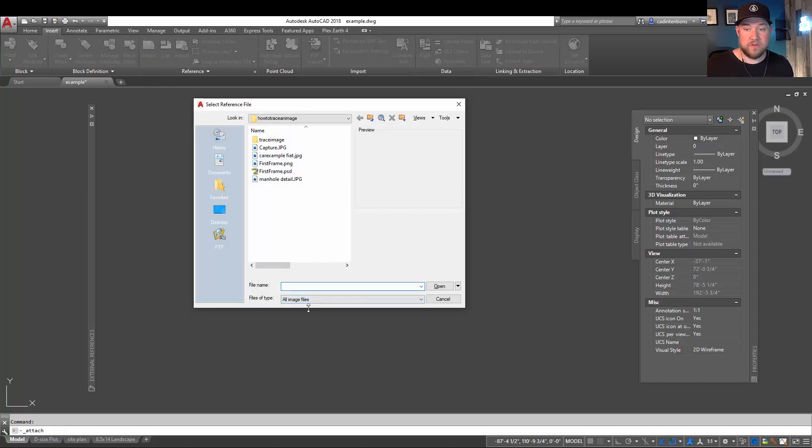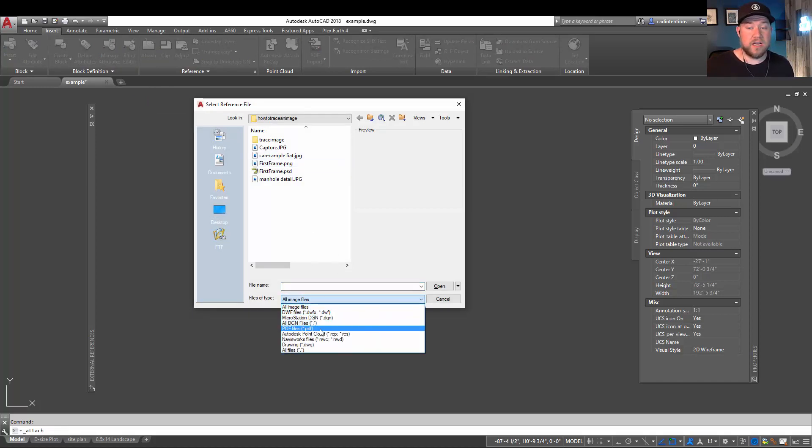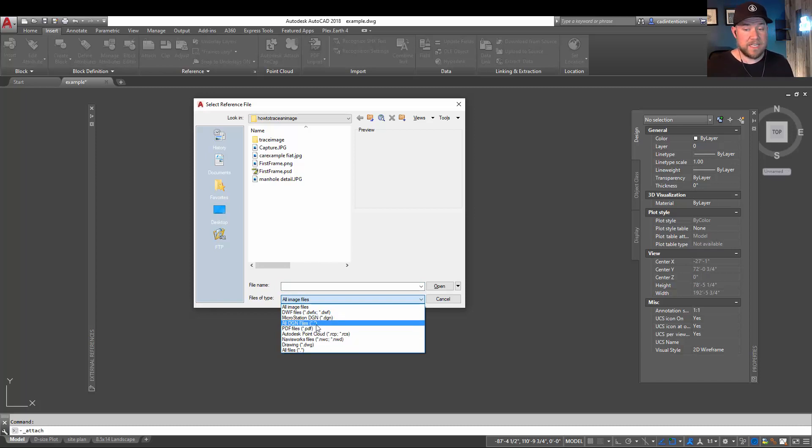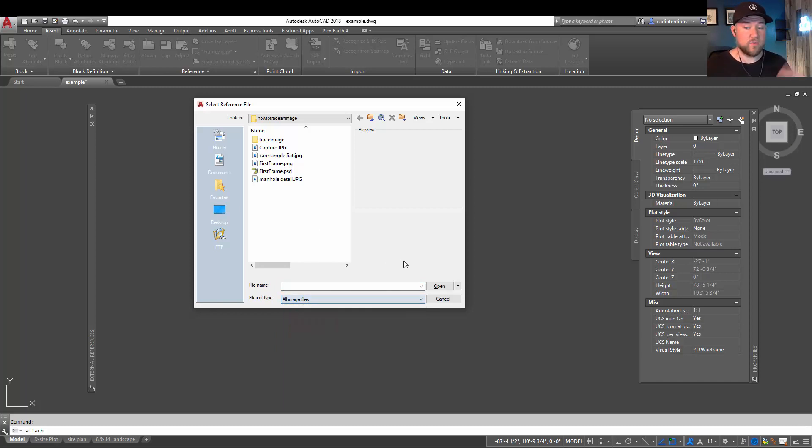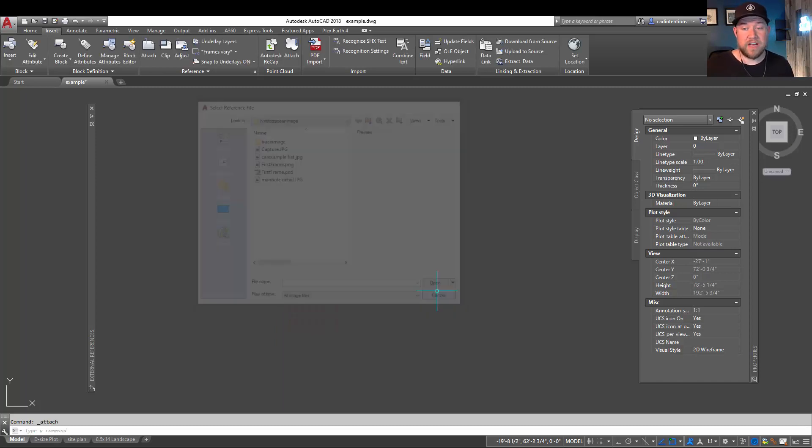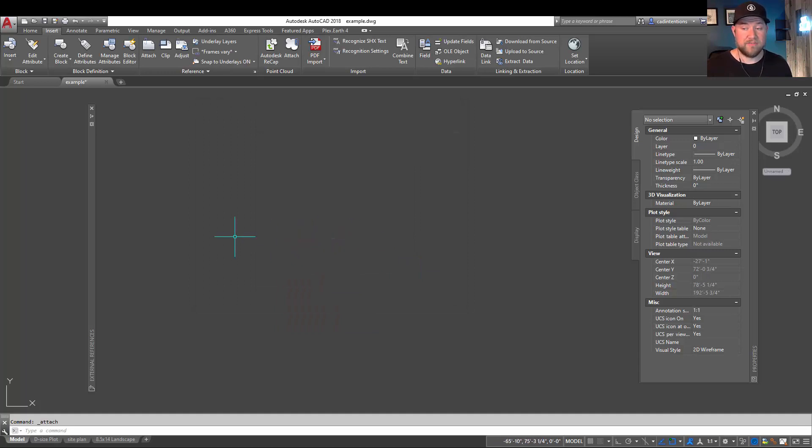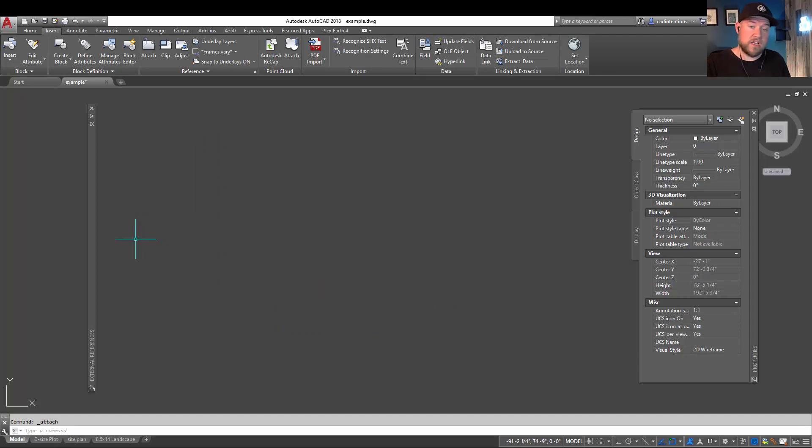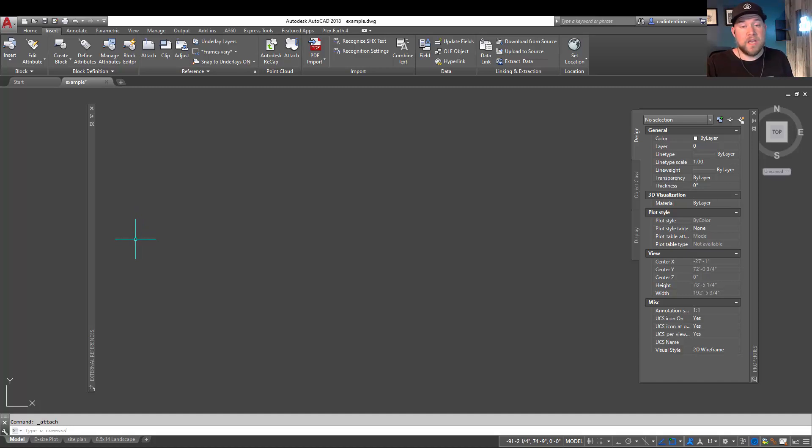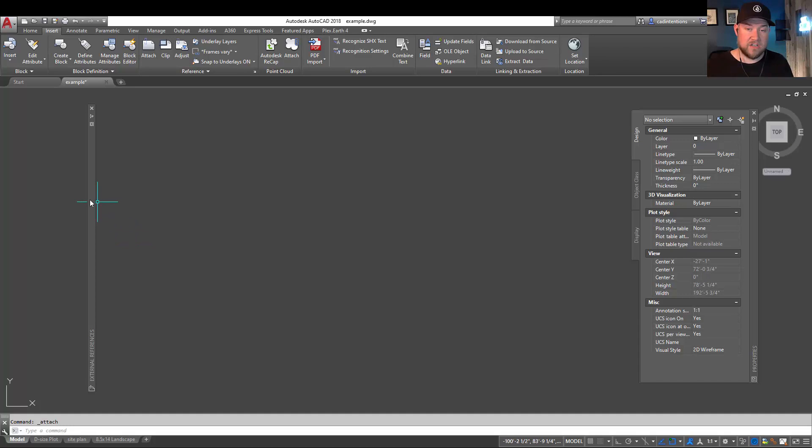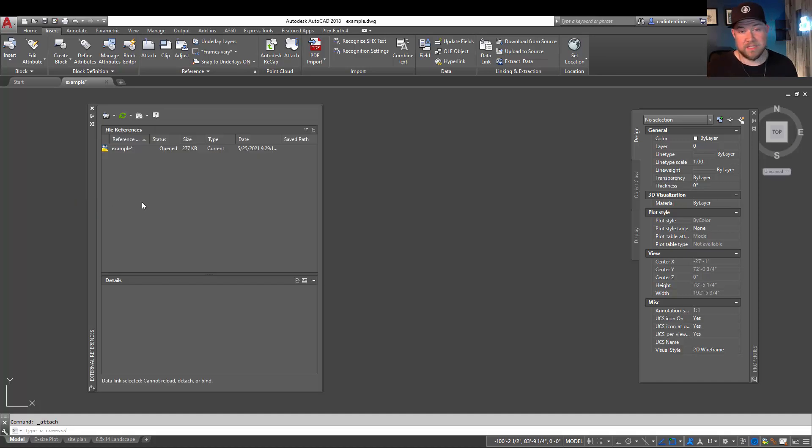This is going to allow you to choose an image, a drawing, DWG, PDF, a DGN, as well as a few other files to reference into your drawing. This is going to allow that drawing image object to be seen in your drawing, but it's not going to insert all of the line work, and I'm going to show you what that means here in a second.